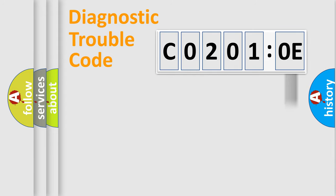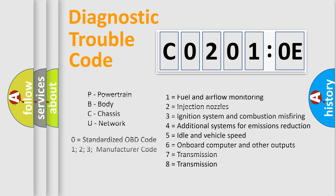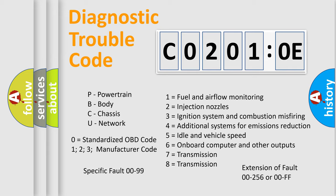The add-on to the error code serves to specify the status in more detail, for example, a short to ground. Let's not forget that such a division is valid only if the second character code is expressed by the number zero.